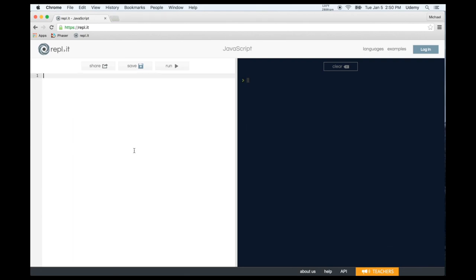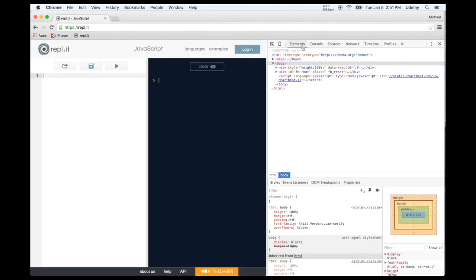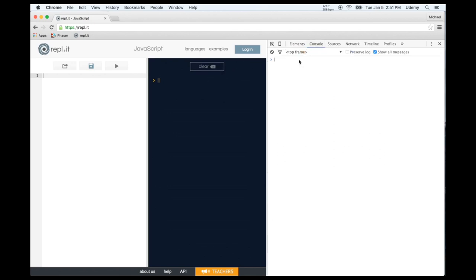Now let's learn about the developer tools, or dev tools. On Chrome, right-click and click Inspect, or use Command+Option+I. We have tabs telling us everything about our browser and the web page. We'll focus on the Console, which does the same thing as Replit — the main difference is you don't need an internet connection. To go to a new line in the dev tools console, use Shift+Enter instead of Enter. When debugging, we'll use our dev tools.